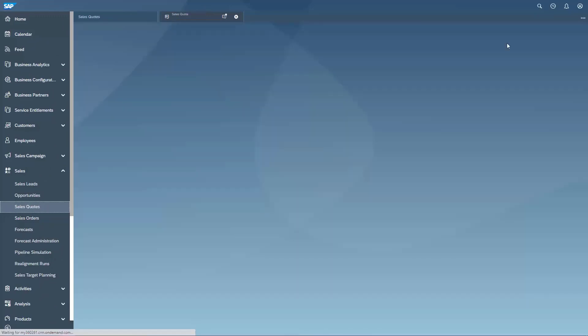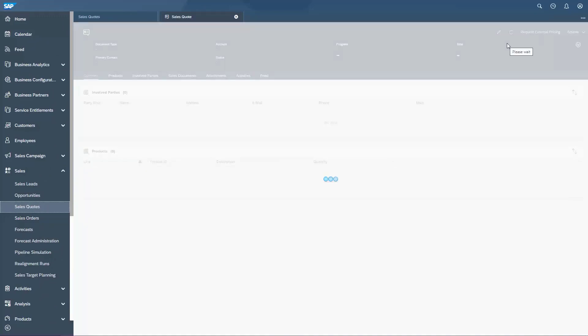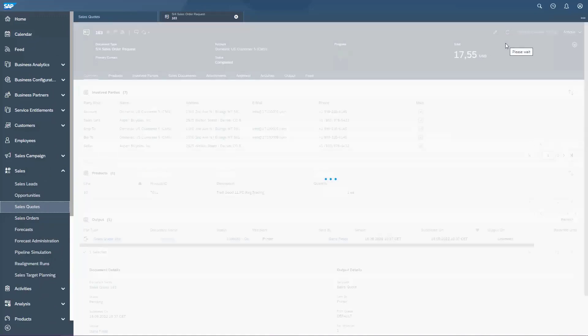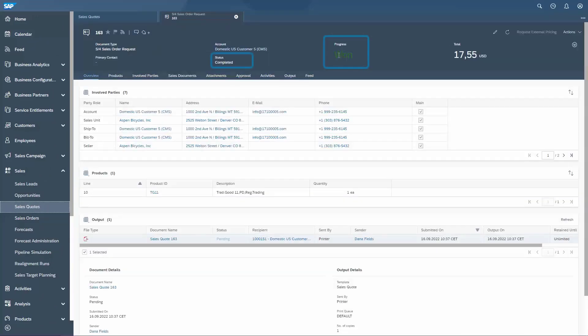Let's quickly go back to Sales Cloud and check the status of the quote again. We refresh, and we can see that the status has changed again — this time to 1, because due to the successful order creation in S4HANA an update to Sales Cloud was sent.